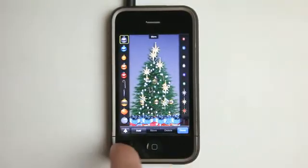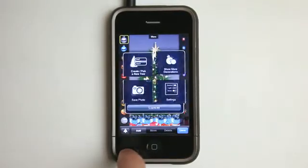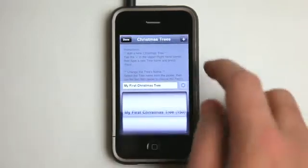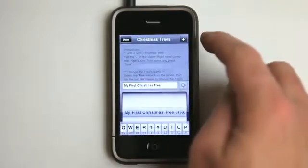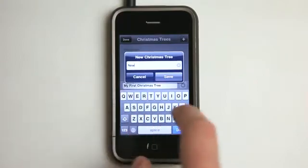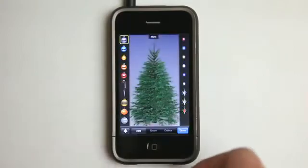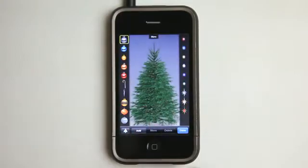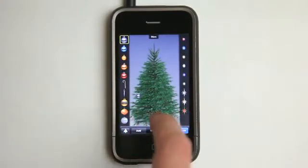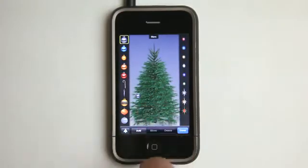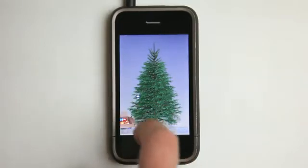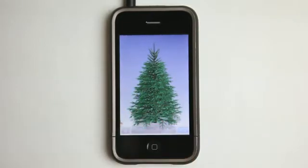I'm going to double tap and go and just create a new tree. So I'm going to hit plus right here. I'm just going to call this tree 'new' and hit save. So we've got a new tree — a completely blank tree, which I just accidentally added an ornament onto.